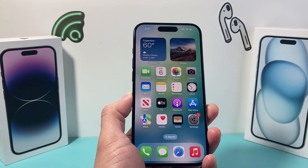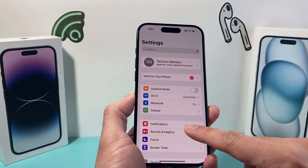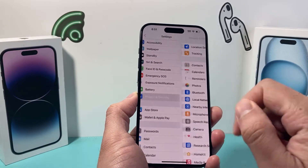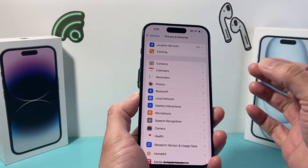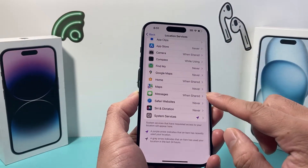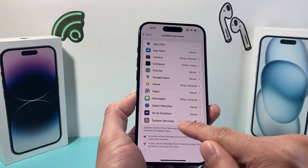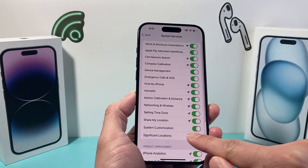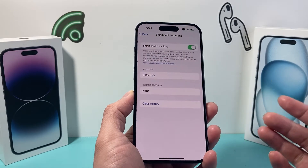One way to check the location history is by going to the Settings of your iPhone, then going to Privacy and Security. If you have location services enabled, this will work really well. Click on Location Services, then go to System Services, and under there you'll see the option for Significant Locations.